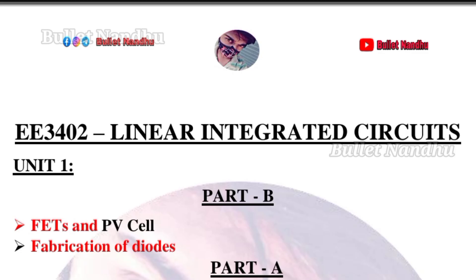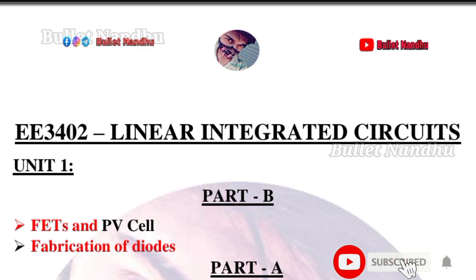We will be learning about E3402 Linear Integrated Circuits (LIC). You will be able to learn Part A and Part B questions. We will also cover the FET-related topics within this subject.